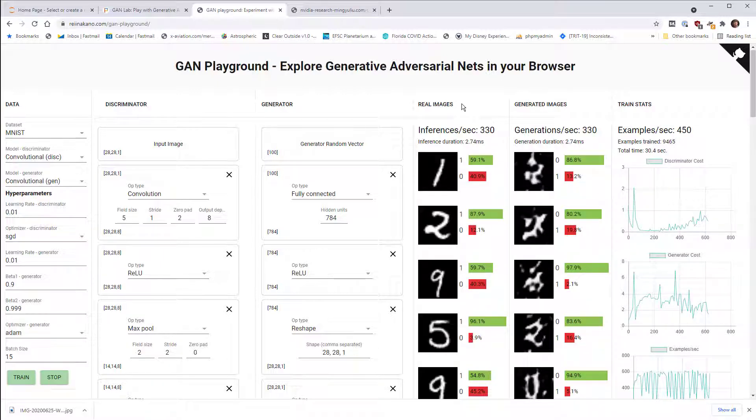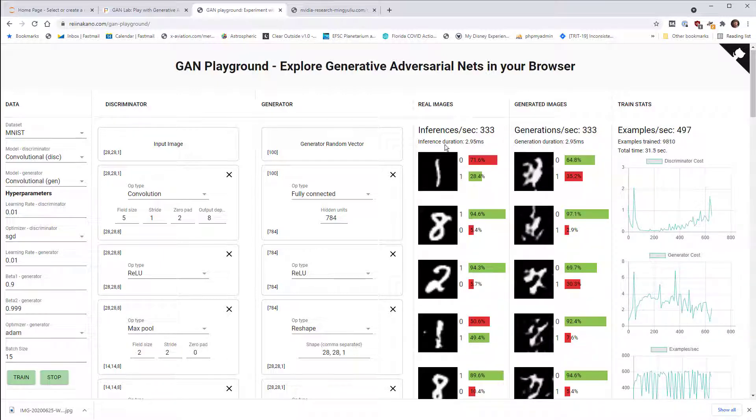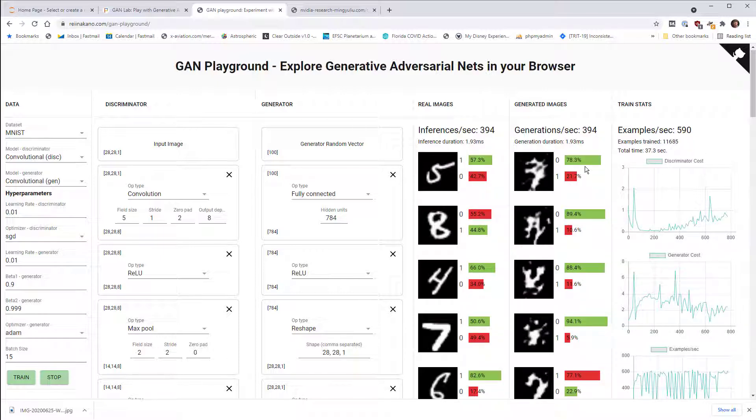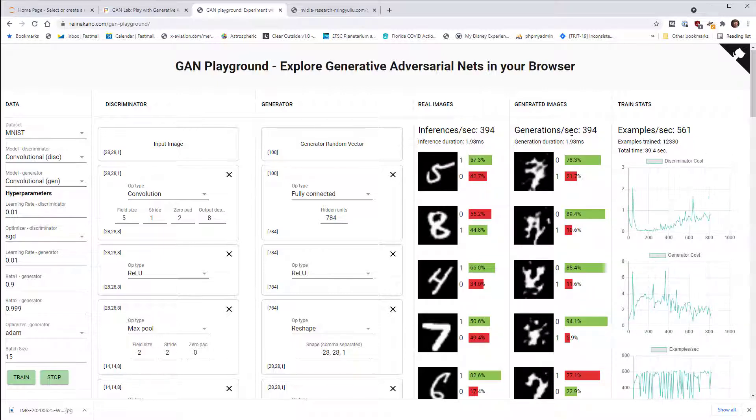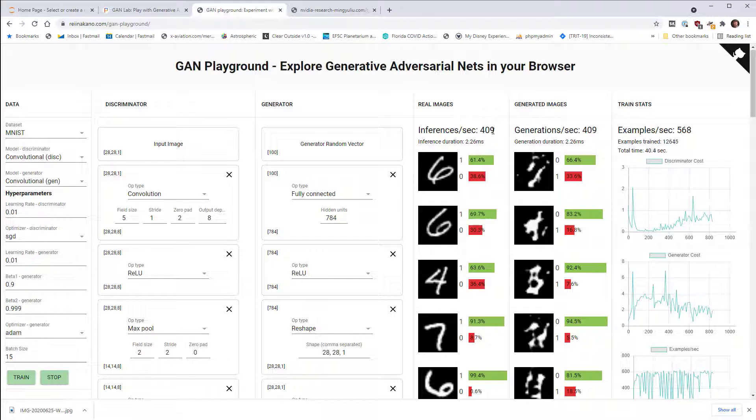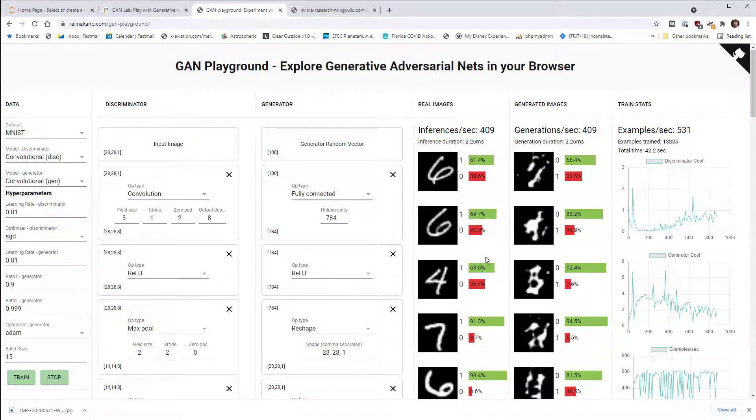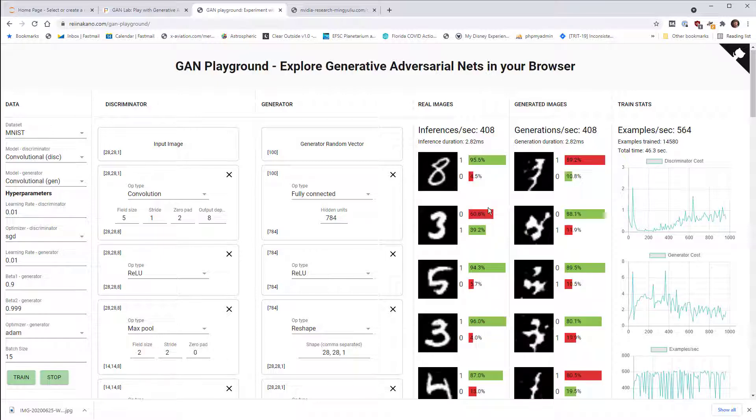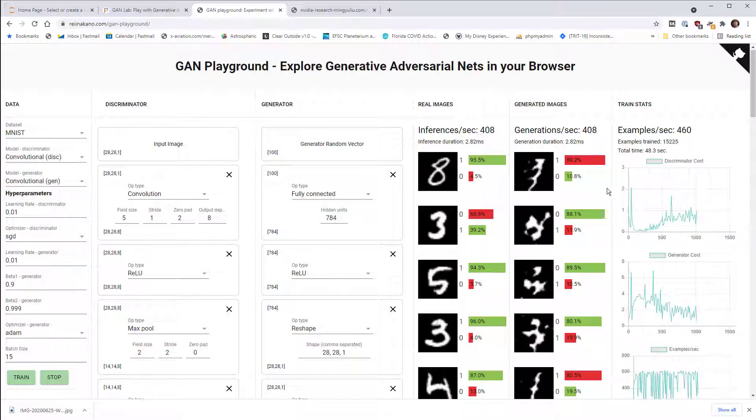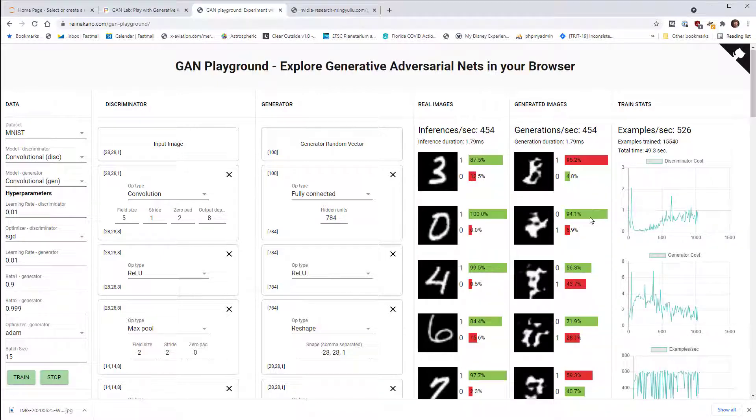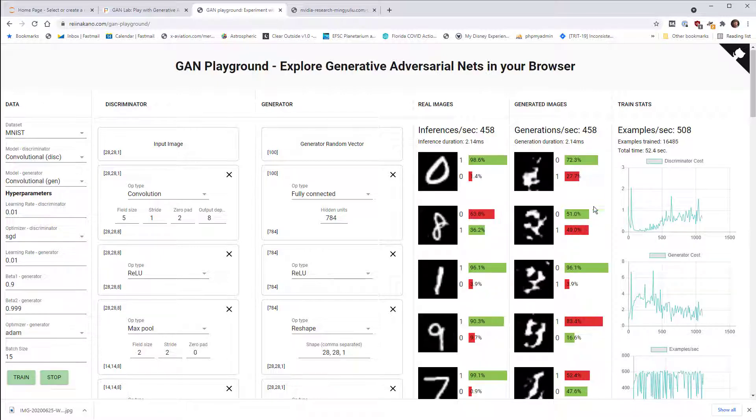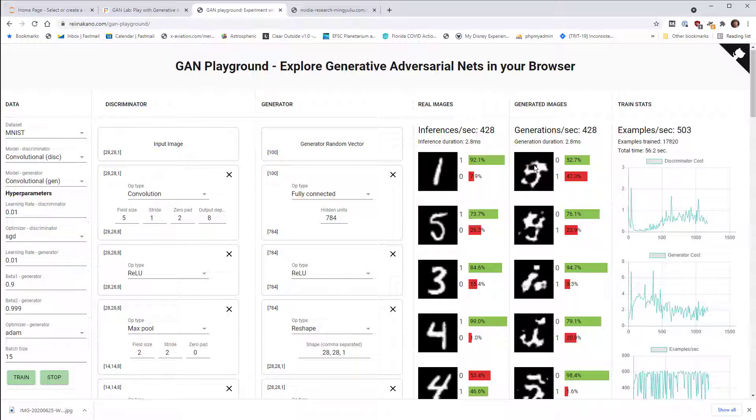So these are the real images coming in and the generated images as well. And how well the discriminator is doing at telling the two apart. So we can see right now we're getting 60% or so success rate on identifying real images as real. Actually, all of a sudden it's gotten a lot better. And we're identifying the fake images as fake more often than not as well. Still not great though.